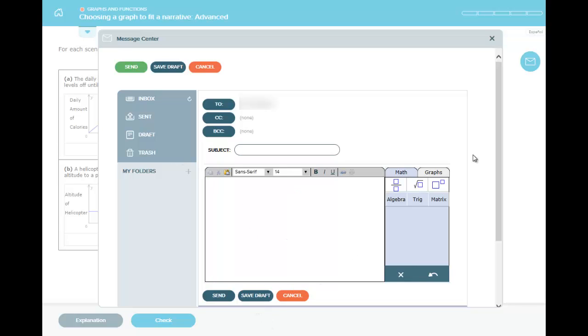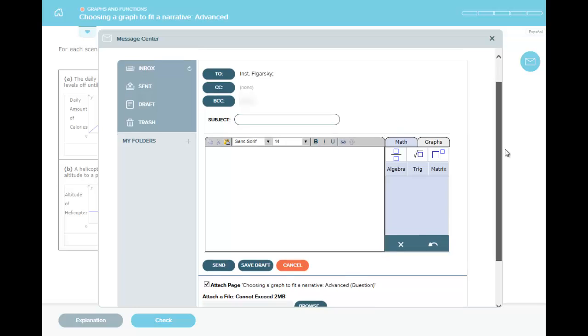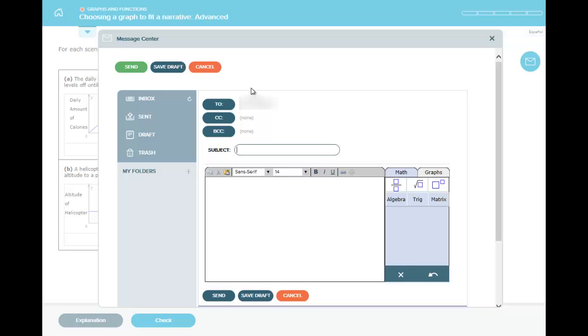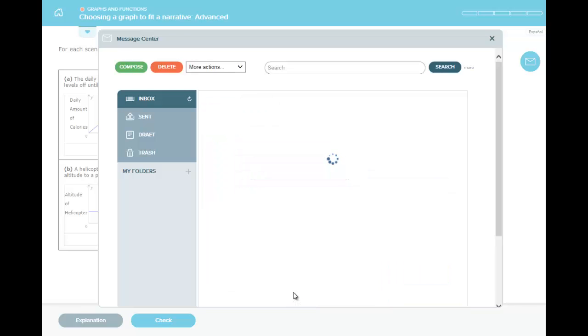And so this is where you can type your message. The page that you were reading for explanation, if you scroll down, you will see how it is attached as a page. So your instructor will see that page. And then you can type in your message and explain where you were stuck, give a subject heading, and then send.